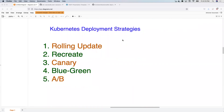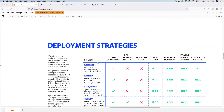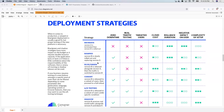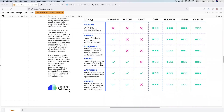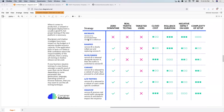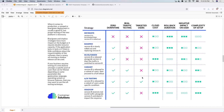Now that you understand ingress and ingress controllers, let's look at deployment strategies. There are multiple deployment strategies, and some of the most popular ones are rolling update, recreate, canary, blue-green, and alternate backend. I've put the popular strategies used by the community in a table format, copied from Container Solutions, showing different strategies against various parameters so you can see how each strategy performs.